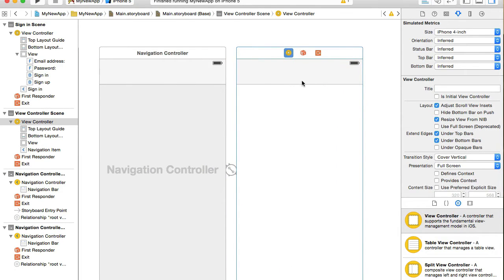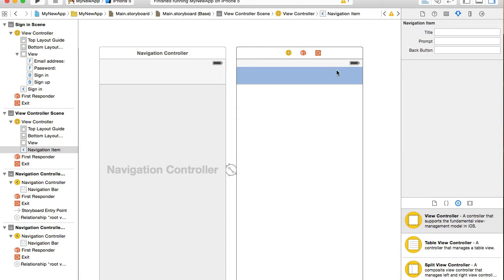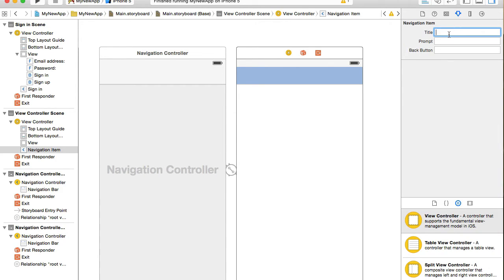I will start with the title. I will select navigation item and under title in attributes inspector I will type sign up.